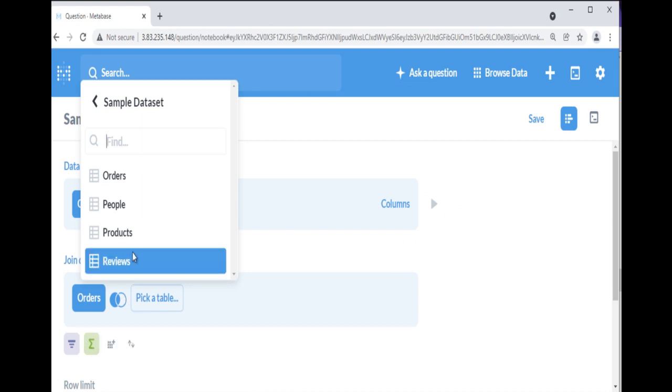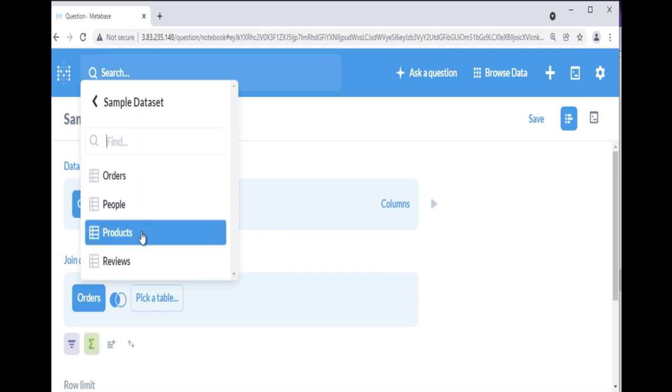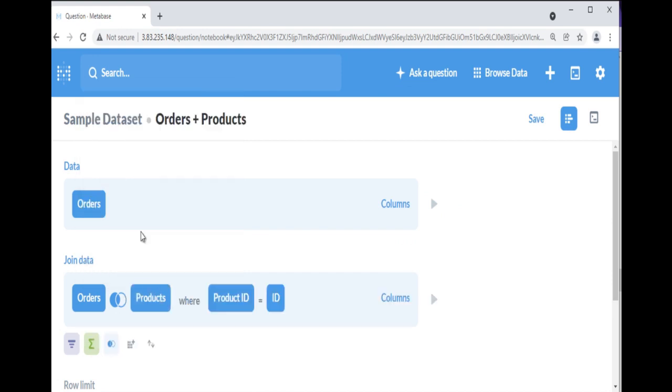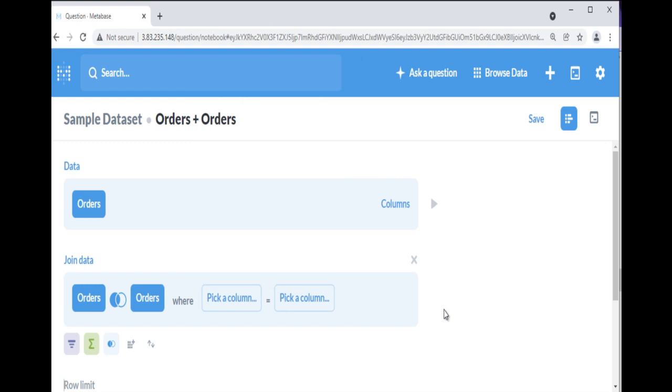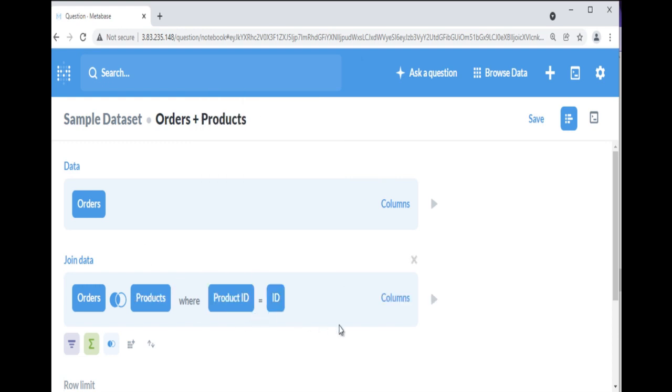You can join data to combine your current data with another table or even with a saved question. Note, you can only pick tables and saved questions that are from the same database as your starting data. Next, you'll need to pick the columns you want to join on. This means you pick a column from the first table and a column from the second table, and the join will stitch rows together where the value from the first column is equal to the value in the second column.